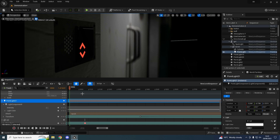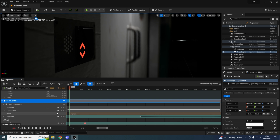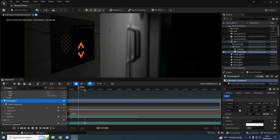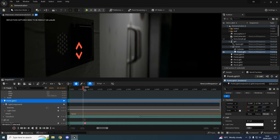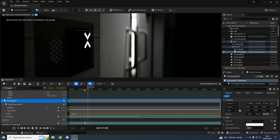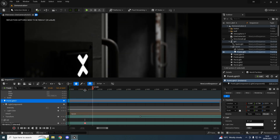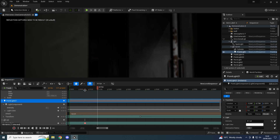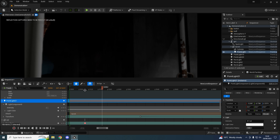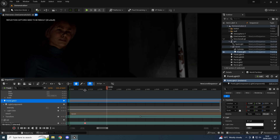Hello and welcome to part three of how to make a horror film. Let's look at the scene I've been working on. The lift doors open and our character walks out.